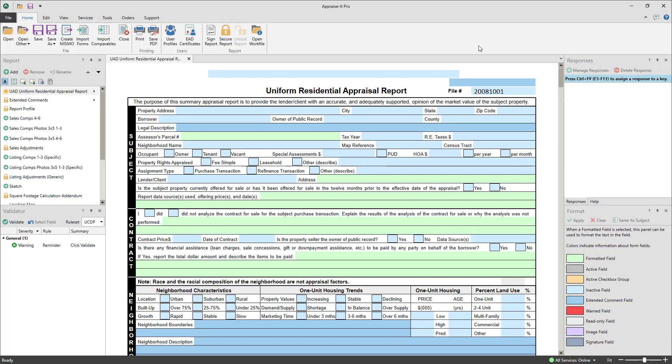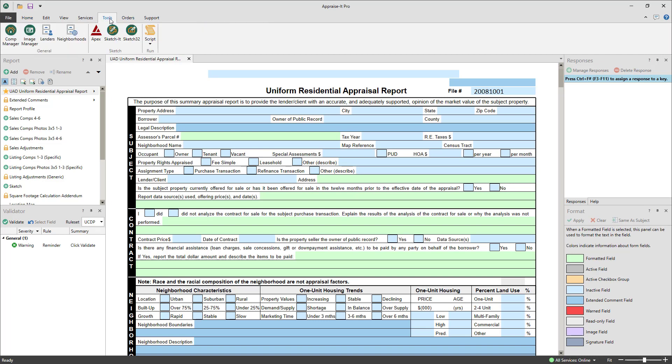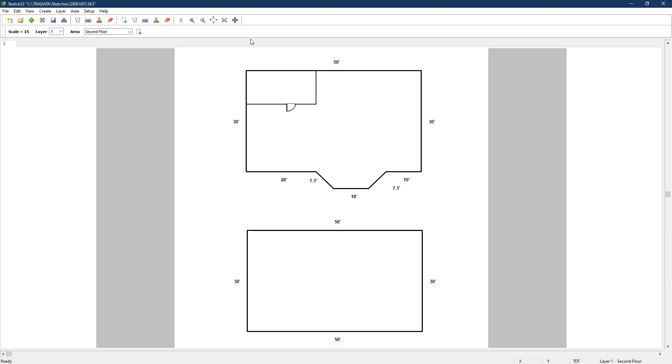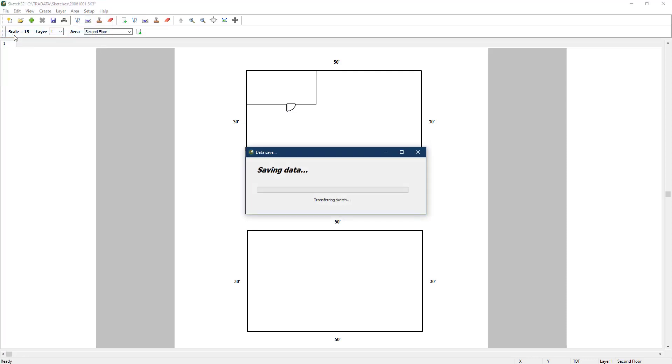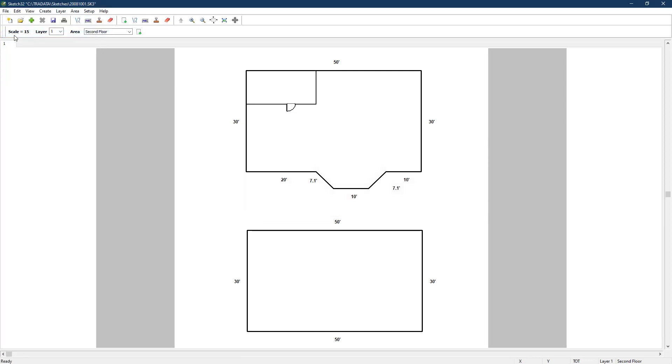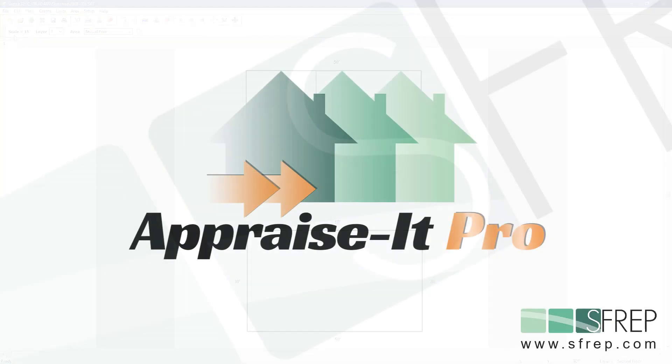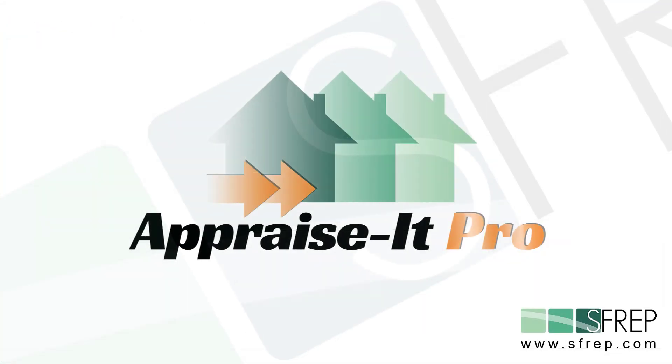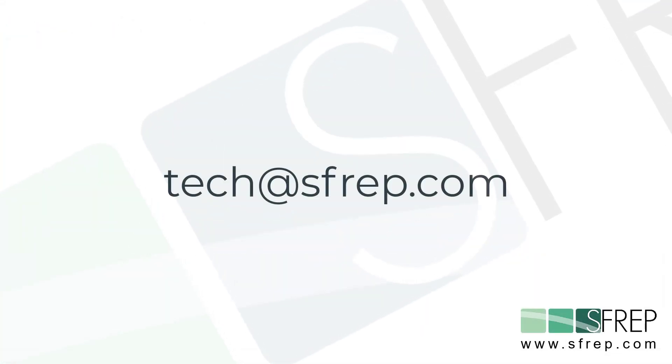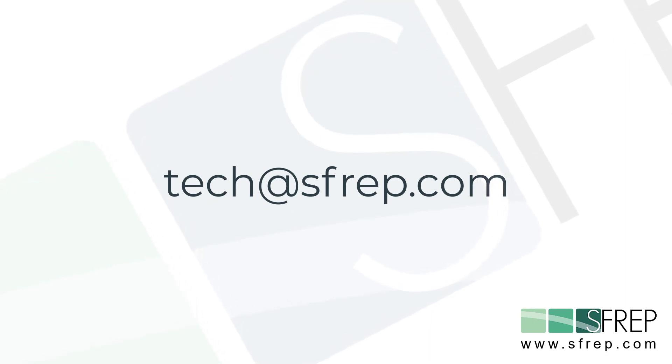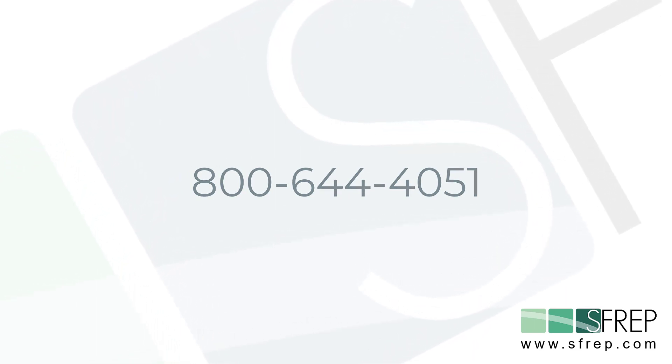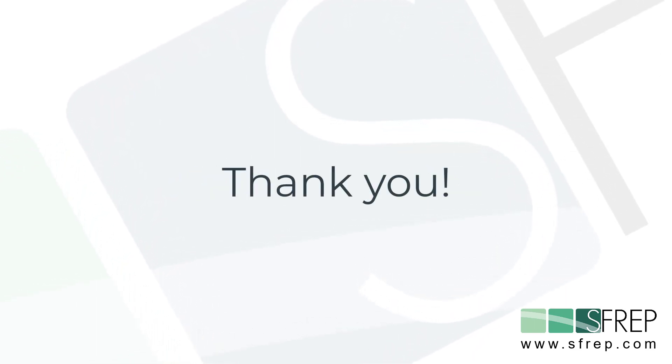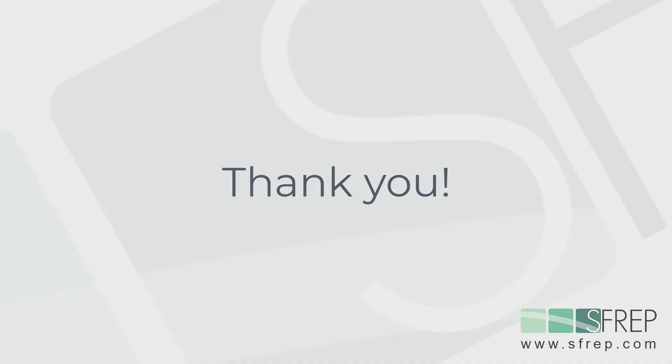If you need to make a change to the sketch at any time in the future, just open the report and then open sketch 32 from the tools menu. You can then make any changes needed and then save the sketch again to transfer the updates to the report. And that's it. If you need help or have any questions, email us at tech at SFREP.com or give our tech support a call seven days a week at 800-644-4051. Thanks for watching and as always, thanks for being an SFREP customer.